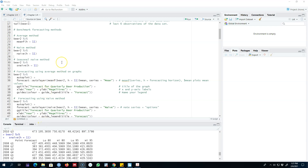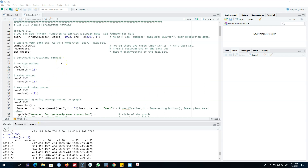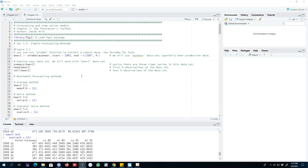Hello and welcome to time series forecasting. In this section of the course I'm talking about the simple methods of forecasting, and in this respect I talked about four benchmark methods: the average method, naive method, seasonal naive method, and drift method. In this video I'm going to show you an example of these benchmark methods in R, so you will have an understanding of how to utilize them.